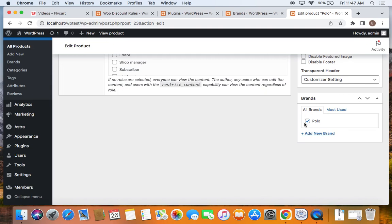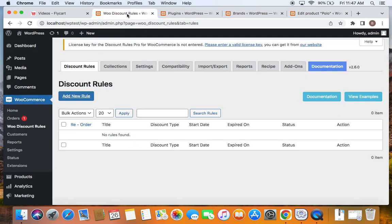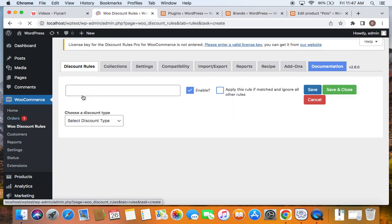Associate the product to the specific brand that you have created, and then you can go ahead and start creating discounts using the discount rule plugin. Let's go ahead and create the discount rule for this specific brand named Polo. To do this, we're going to go to the WordPress dashboard. Under WooCommerce, you'll find WooDiscount Rules, and if you click on Add New Rule you'll be able to create a fresh rule.